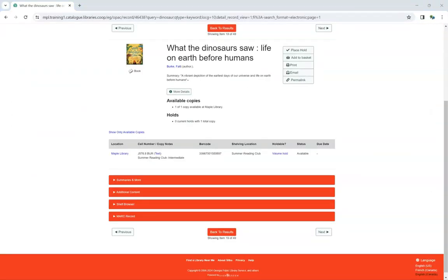If the statistical category is set to be OPAC visible, patrons will see both the statistical category name and the value selected in the Call Number Copy Notes column when viewing a record in the public catalog.